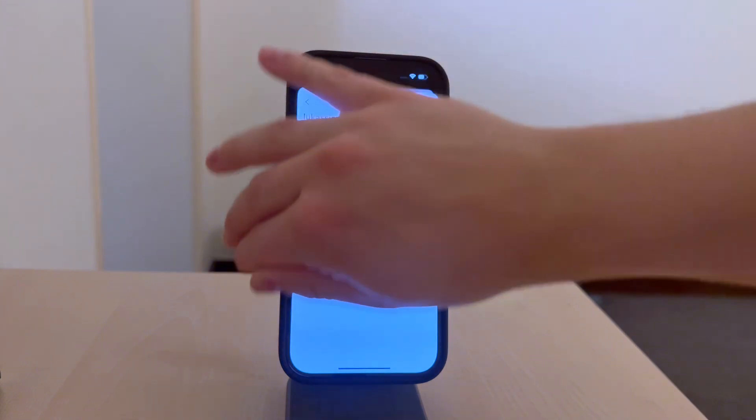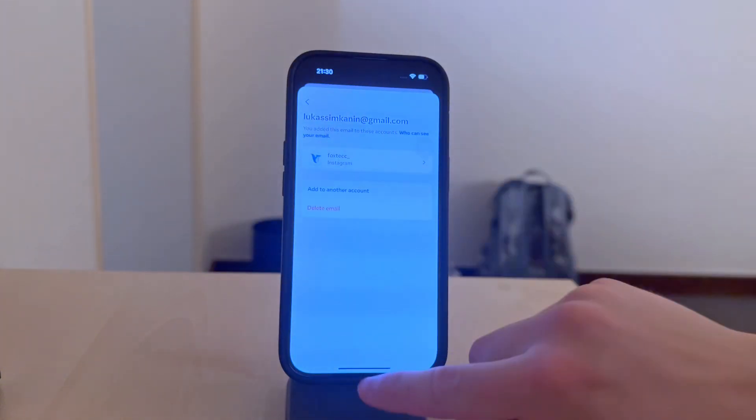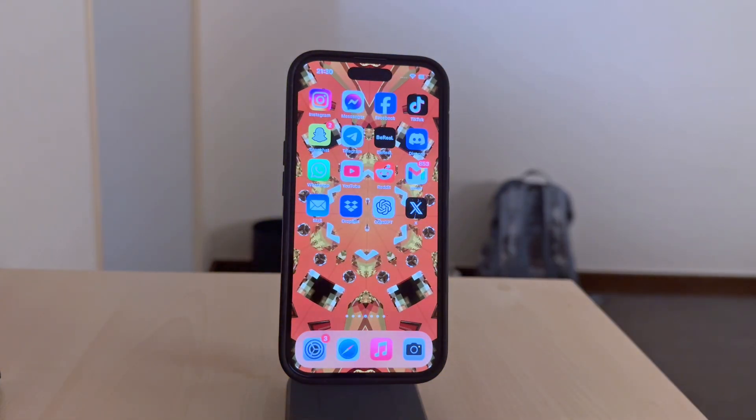Also, you can log in with your Instagram username as well, so the email isn't necessary for logging in.